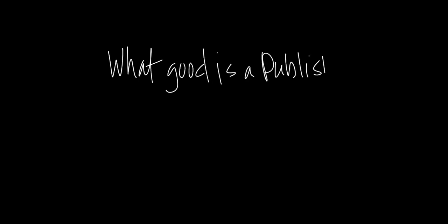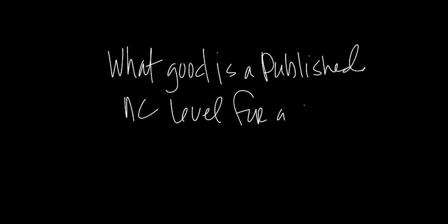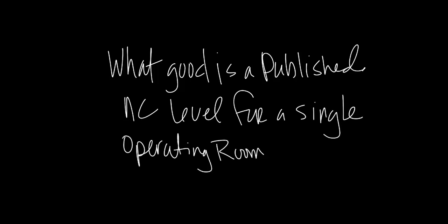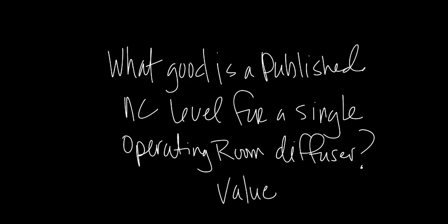So this begs the question, what good is a published NC level for a single operating room diffuser? The answer is, it's really of no value at all, because the environment bears no relation to a typical office in terms of room effect, and we know that there will always be an additive effect.